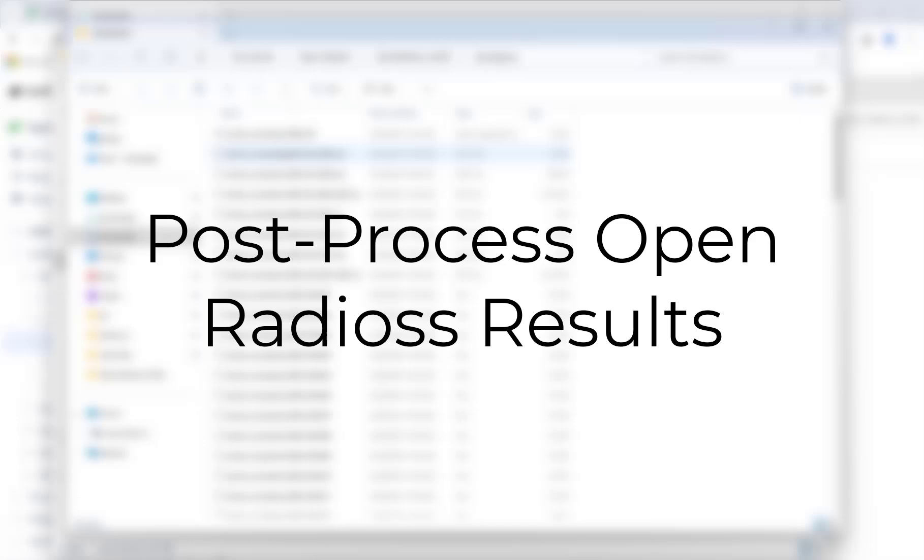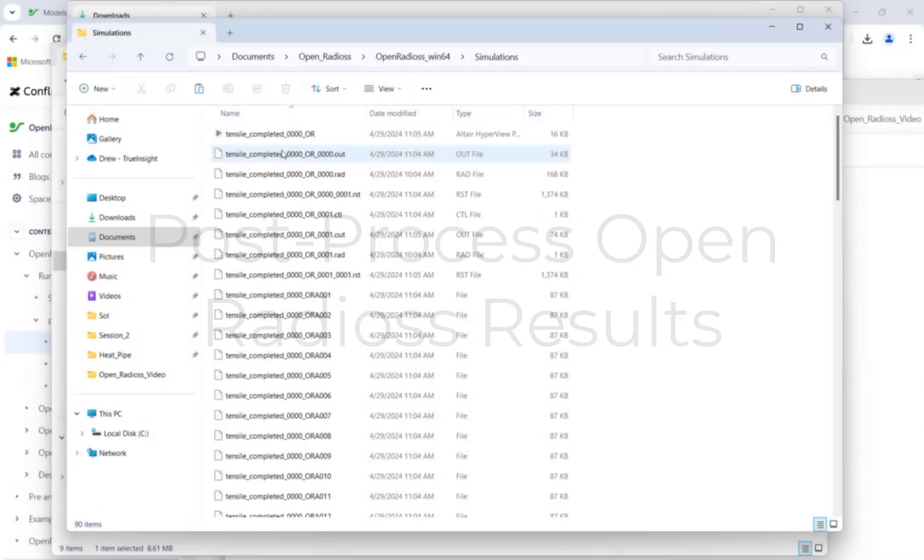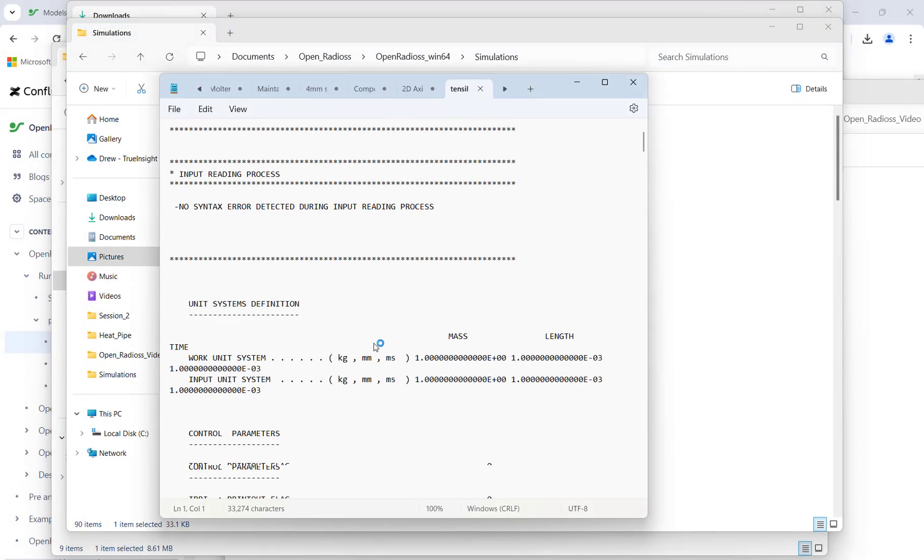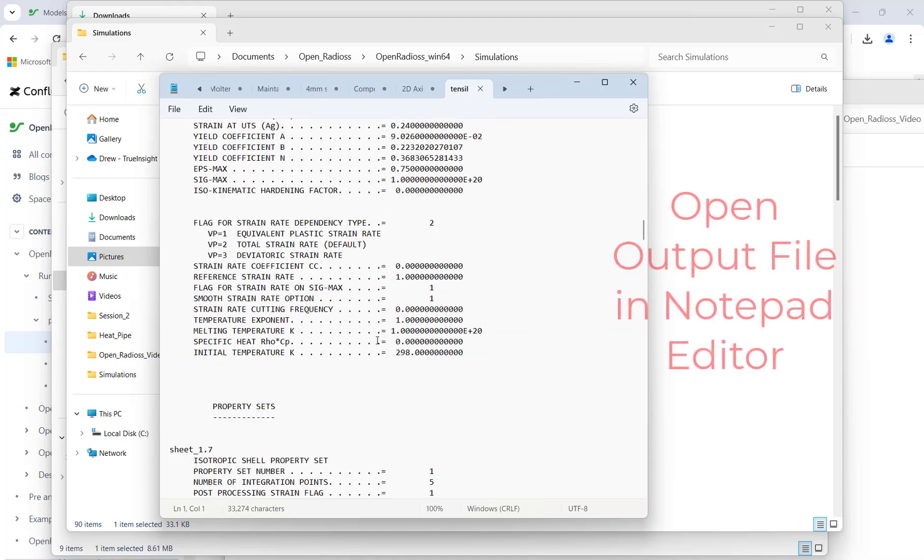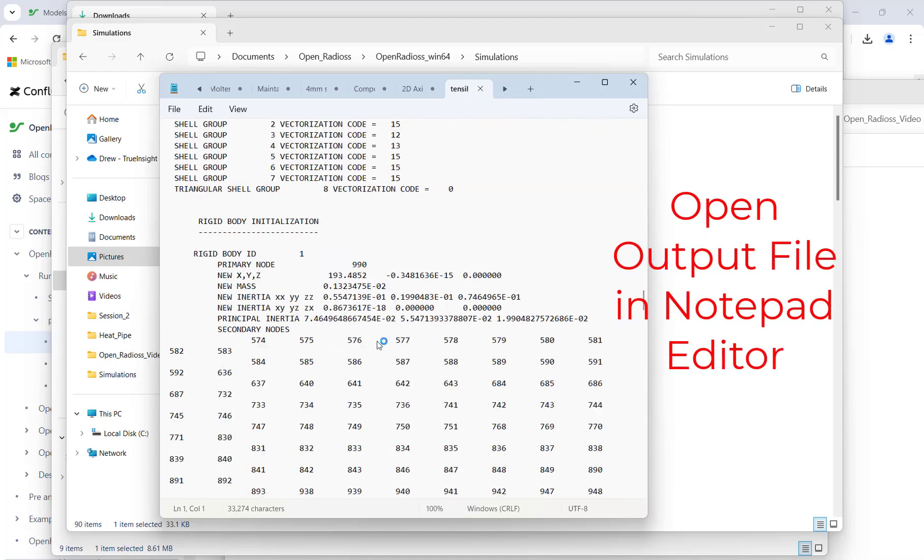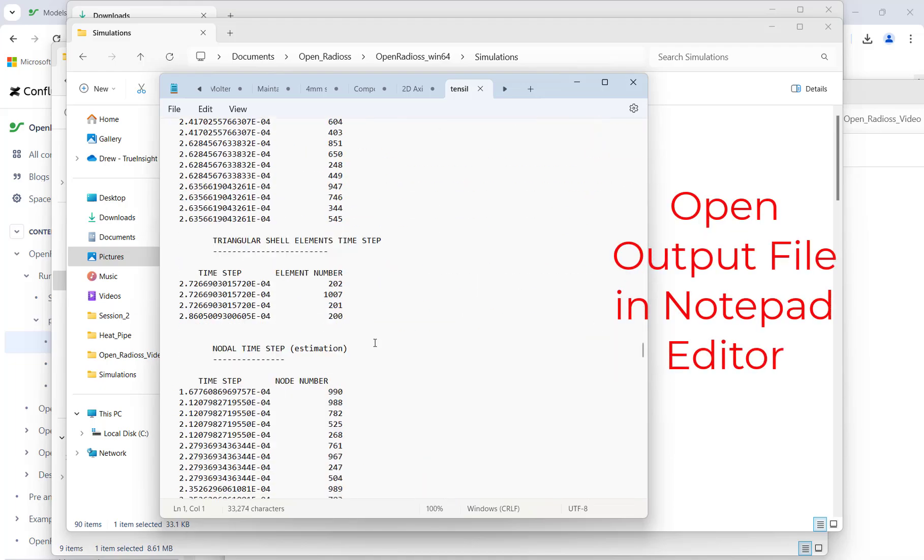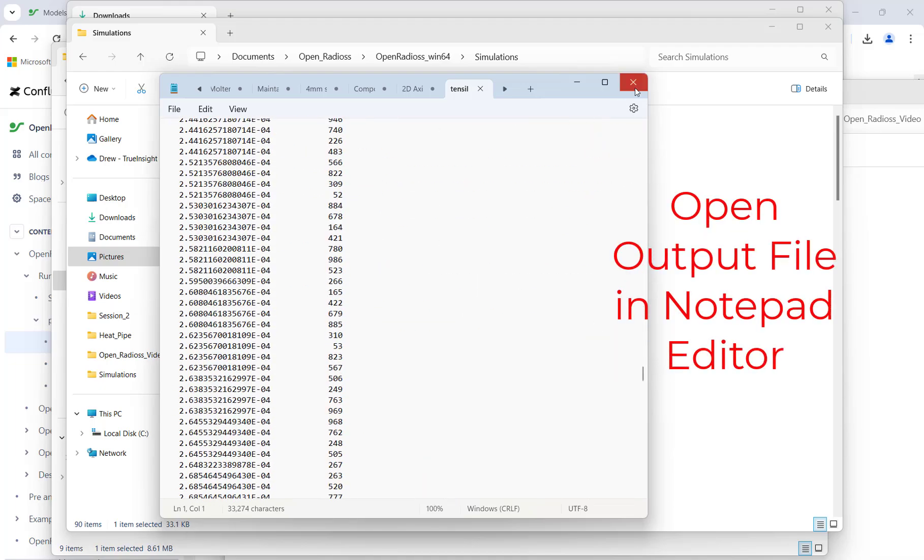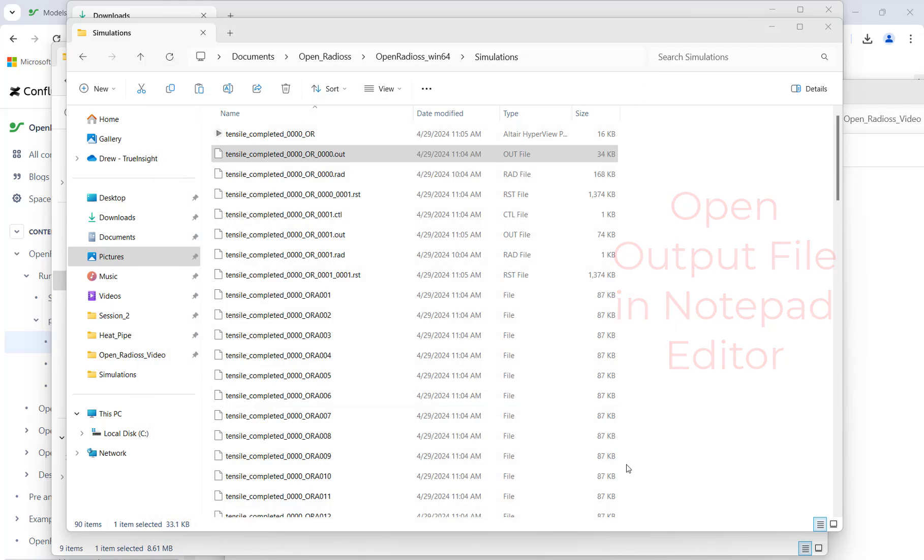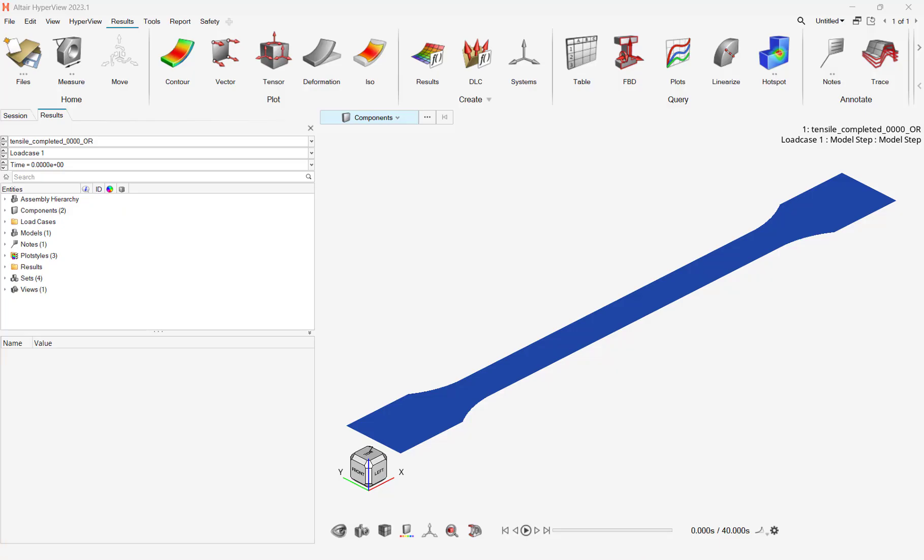Now that my simulation solver is finished, I can open up the output deck in a text editor to check results. However, if I need to open a file in a post processor, I will need to do that with another tool.